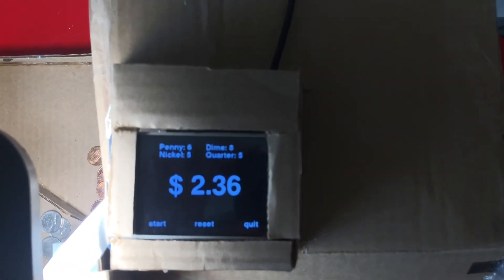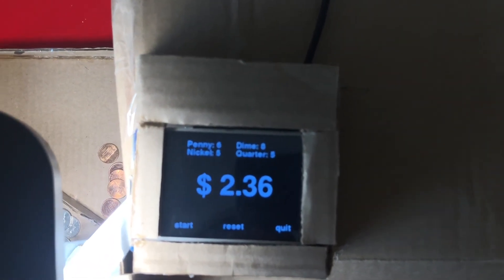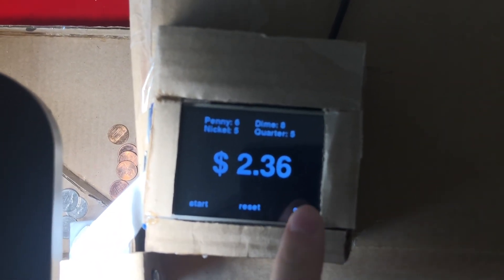After we finish sorting the coins, we can hit the quit button on the Pi TFT to exit the program.